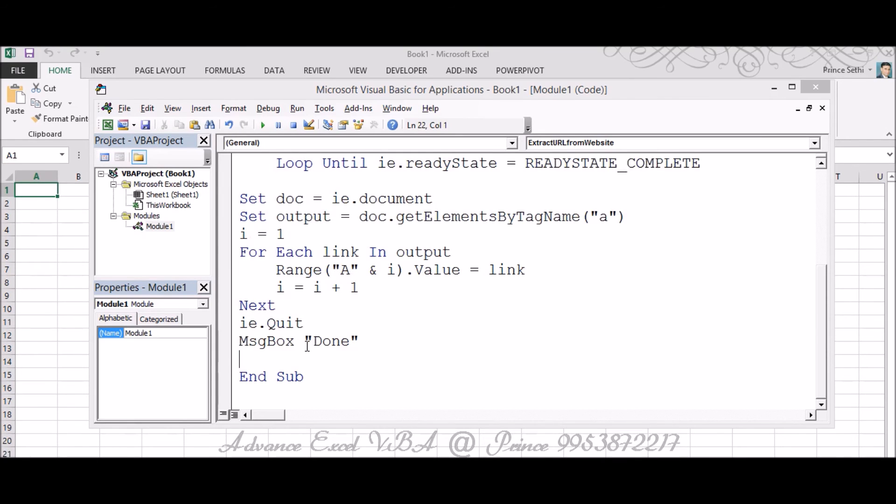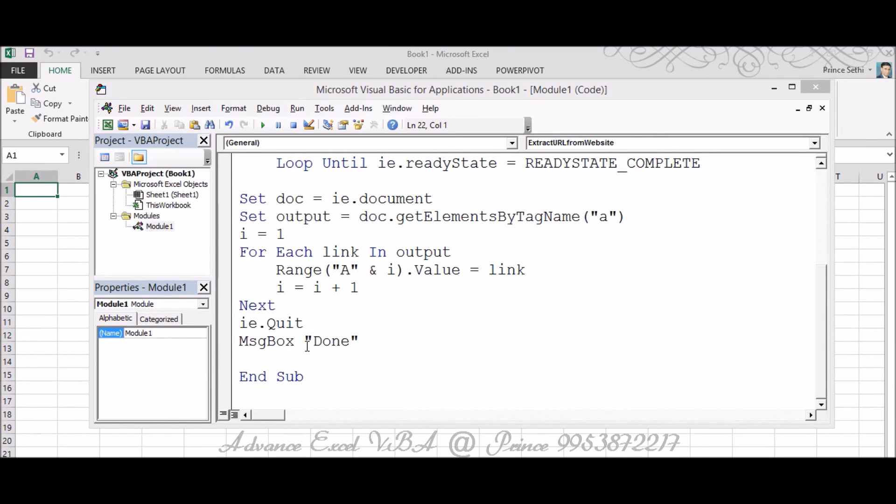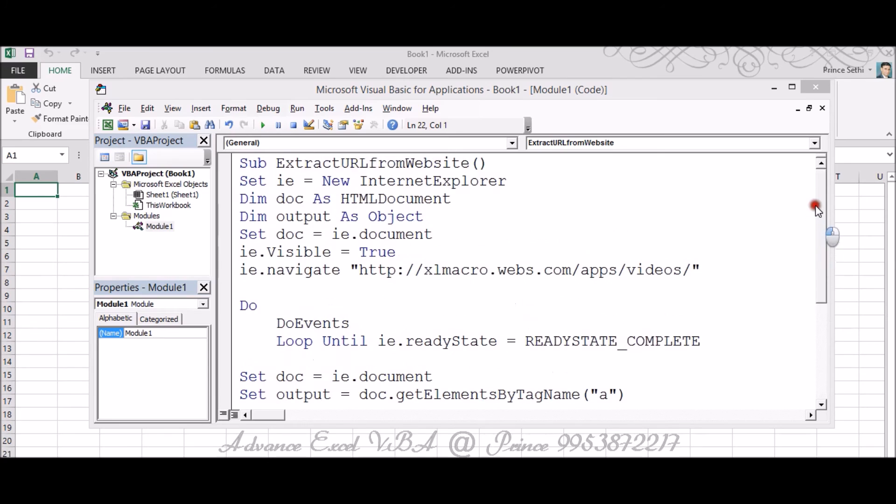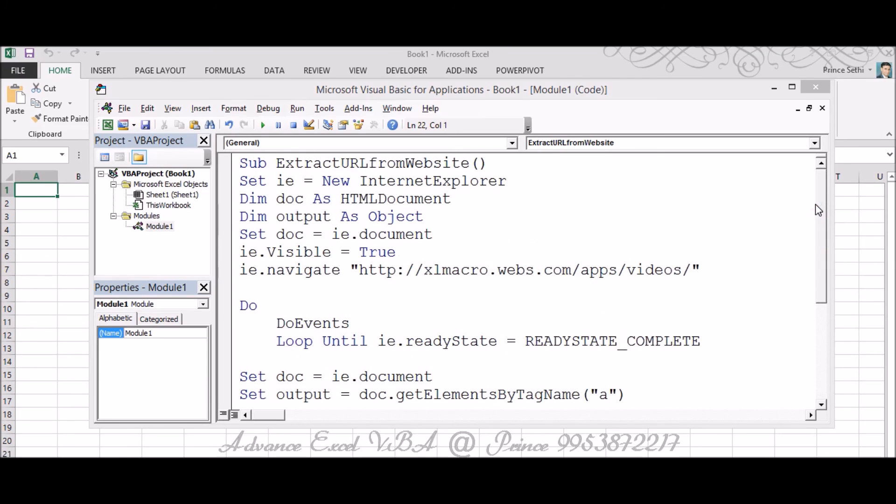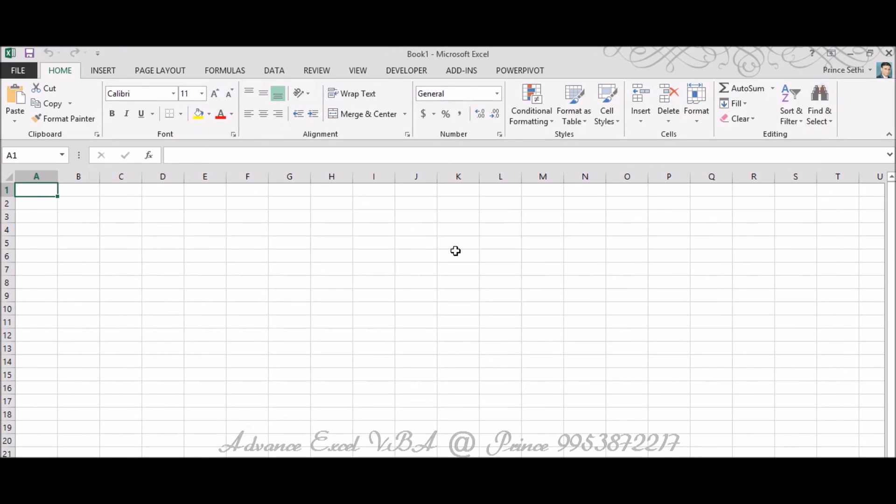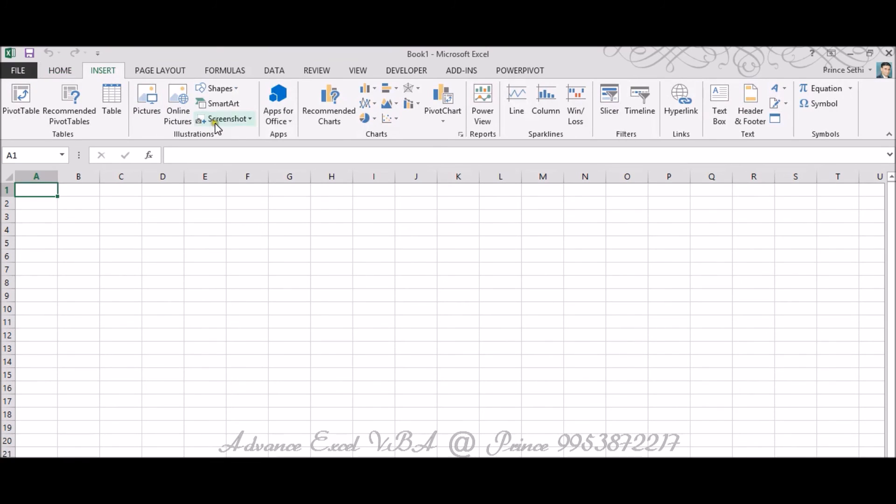You can also use error handling as well. Sometimes it happens the web page doesn't get uploaded perfectly or something like that. A few APIs would restrict you to not open your page correctly. So for that you can use On Error Resume Next or any other handling message method as well. But I don't think there would be any issue as of now. I'm running this code, so let's see what's been going on over there.